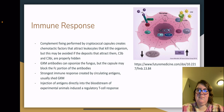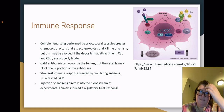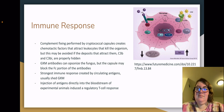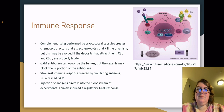Regarding immune response: complement fixing performed by cryptococcal capsules creates chemotactic factors that can attract leukocytes that kill the organism, but this may be avoided if the deposits that attract them are properly hidden. The GXM antibodies can oxidize the fungus, but the capsule may block the Fc portion of the antibodies. The strongest immune response is usually created by circulating antigens, usually shed GXM. Injection of antigens circulating in the bloodstream of experimental animals has been shown to induce a regulatory T cell response.